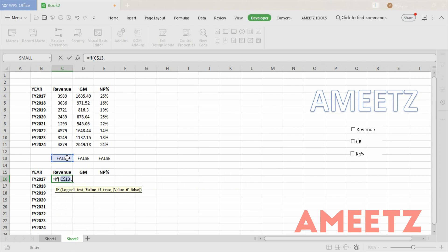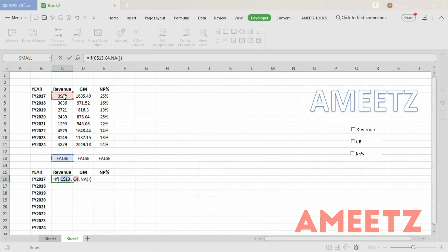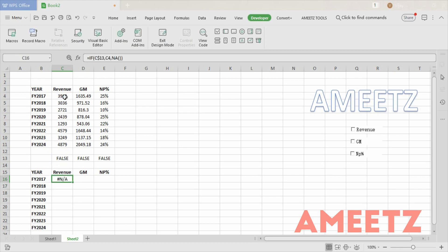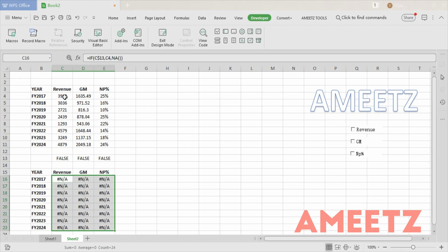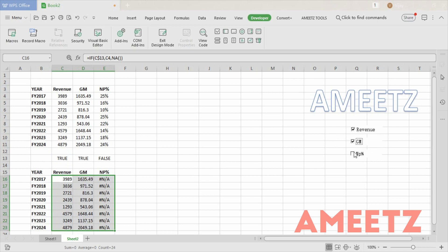I don't need to mention specifically whether it is TRUE or FALSE to Excel, because it's a logical field created through a control box — Excel can understand it automatically. If it is TRUE, Excel will return the actual value; otherwise, it will return an NA error. Then I'm copying and pasting across using Ctrl+D and Ctrl+R. Everything shows NA because nothing is selected. If I select Revenue, the revenue values appear; if I select Gross Margin, gross margin values appear; if I select Net Profit Percent, those values appear too.